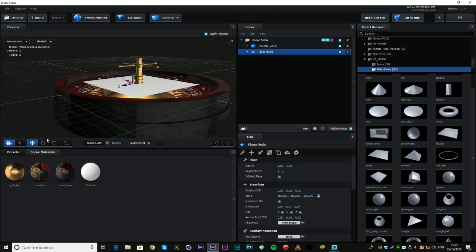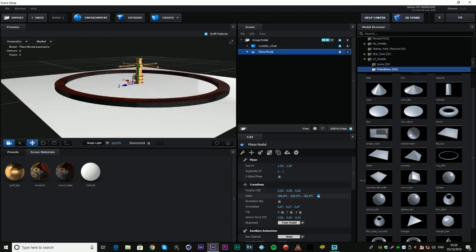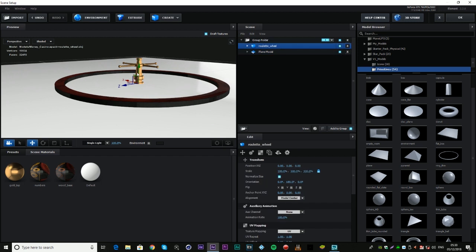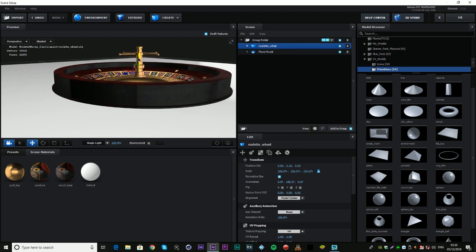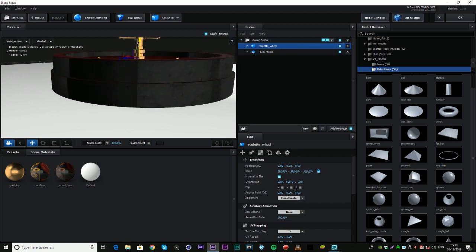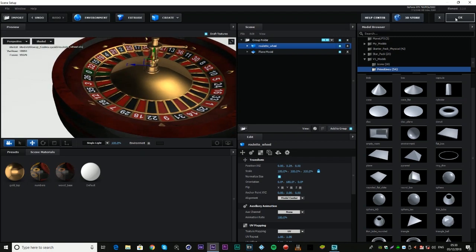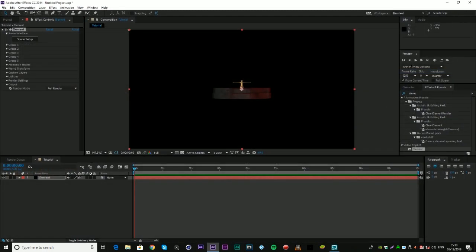When it comes to the plane model, I'm just going to simply drag this out in size — so if you come down here to scale, just drag that out. We want this to be at the bottom, so if we click the roulette wheel we can then use the green arrow here on the Y axis to drag it up. Then you want to click OK.